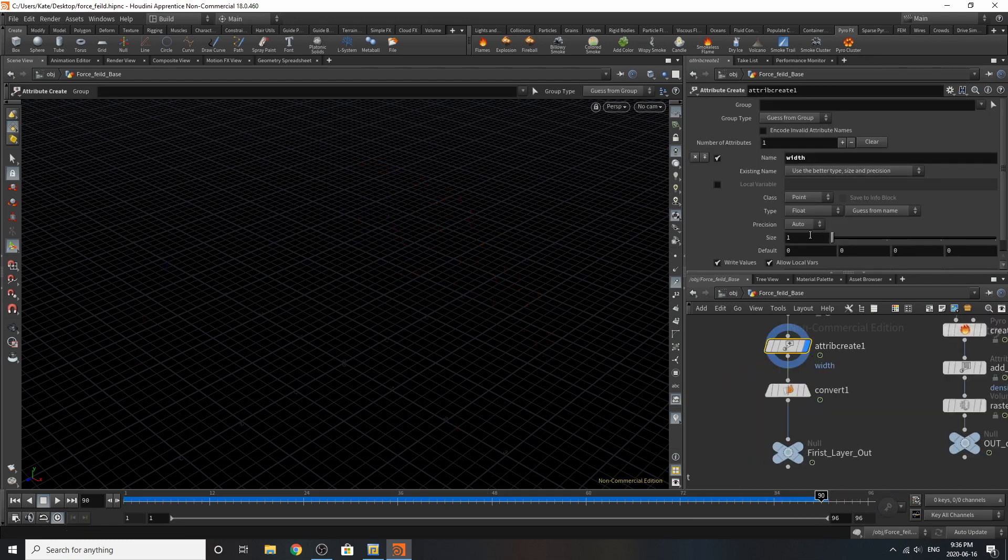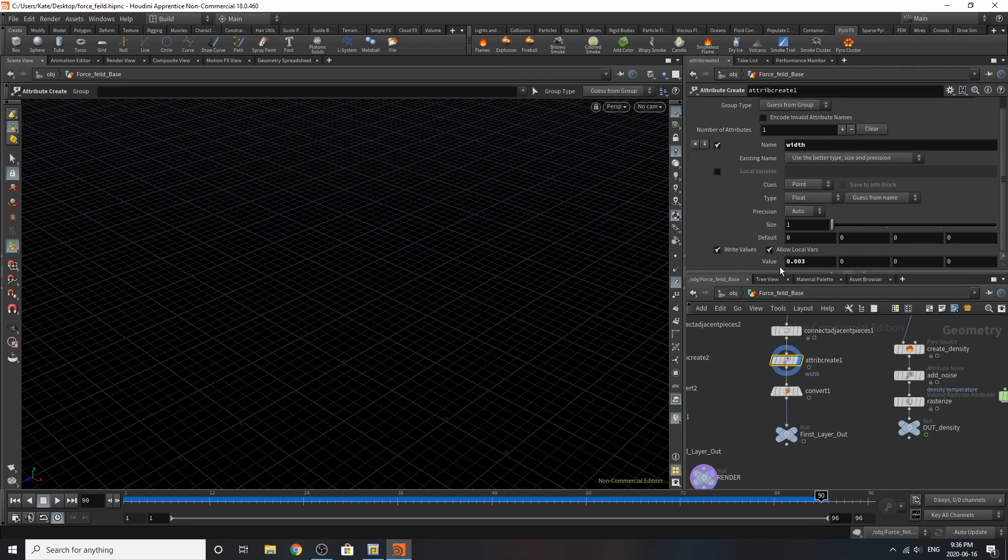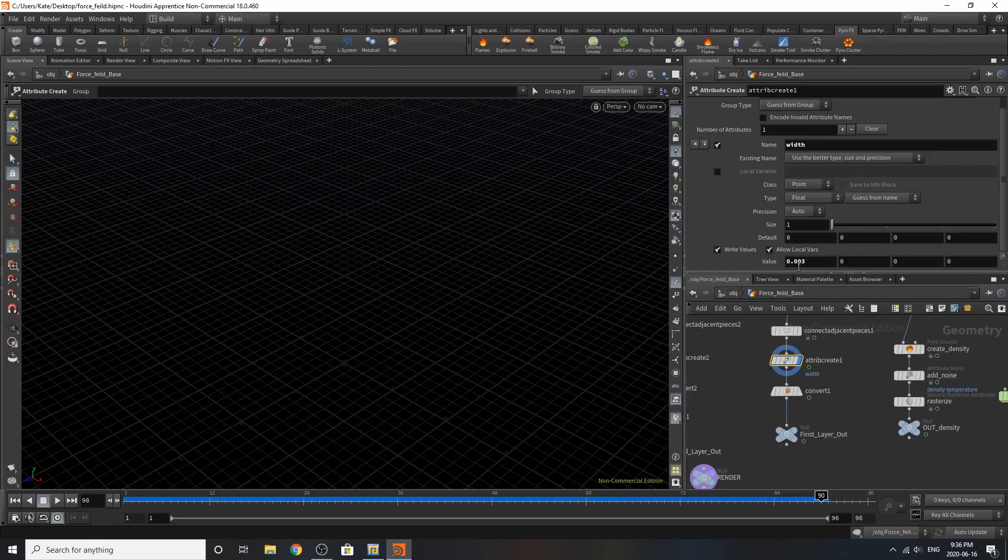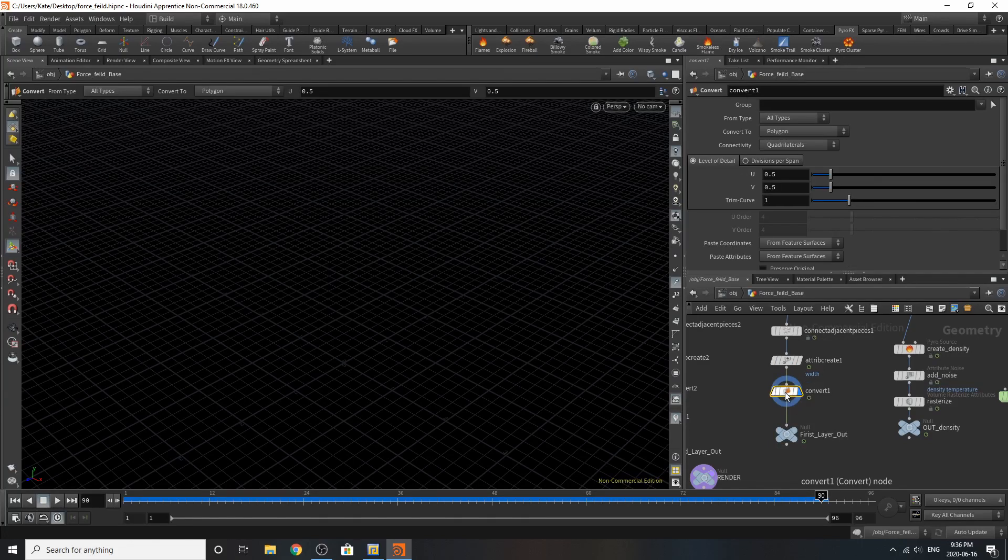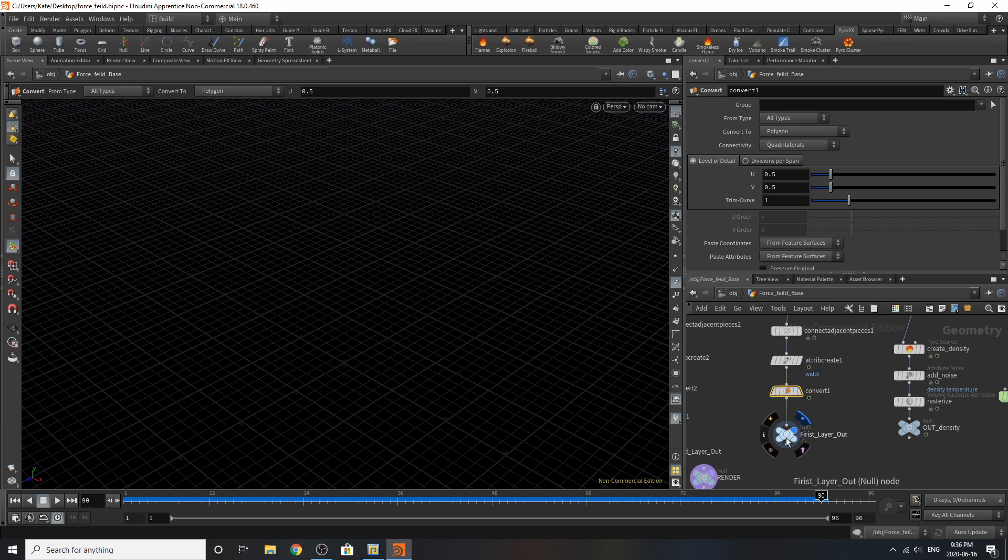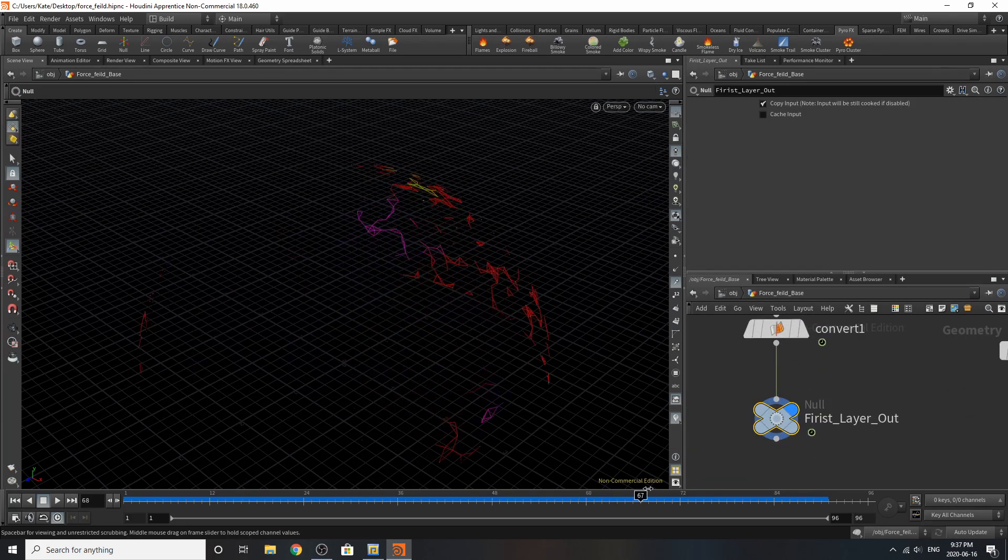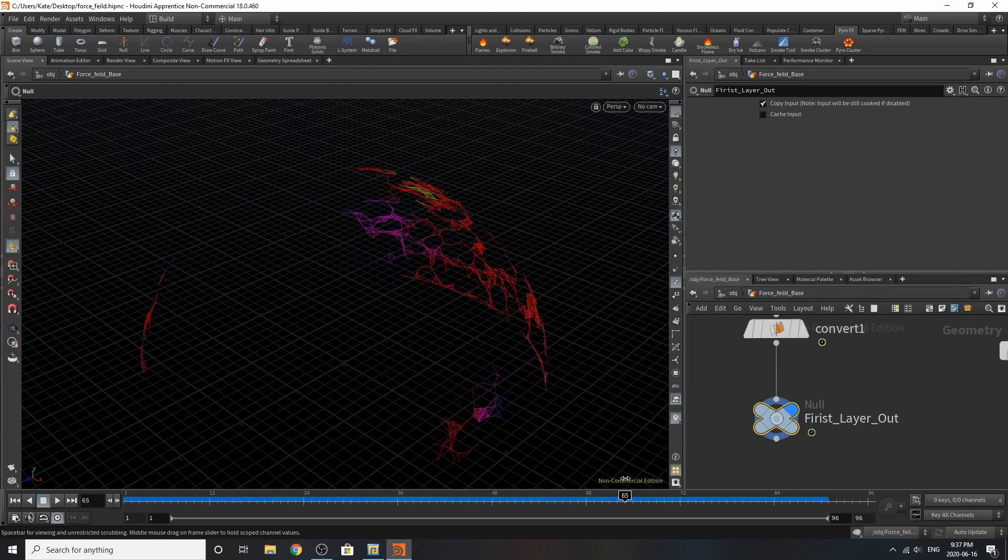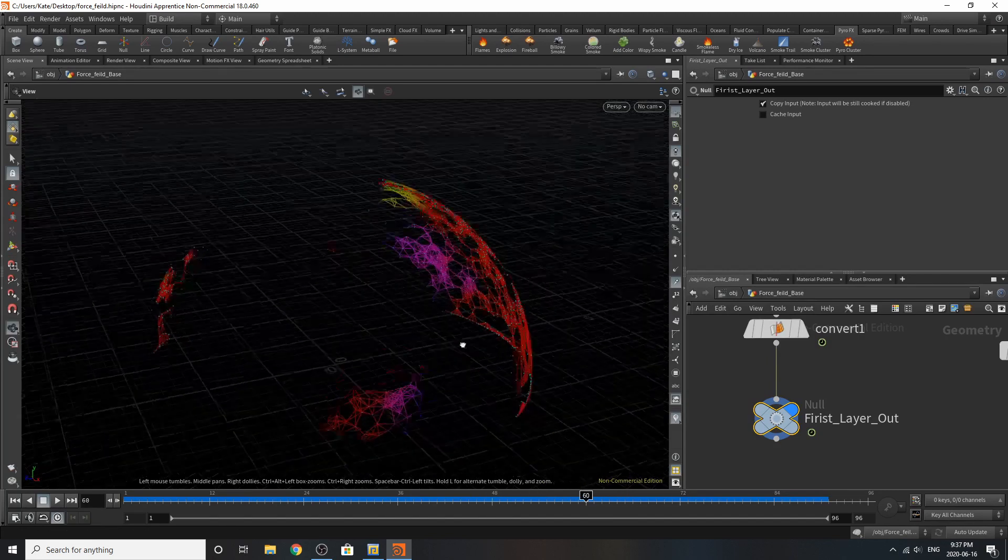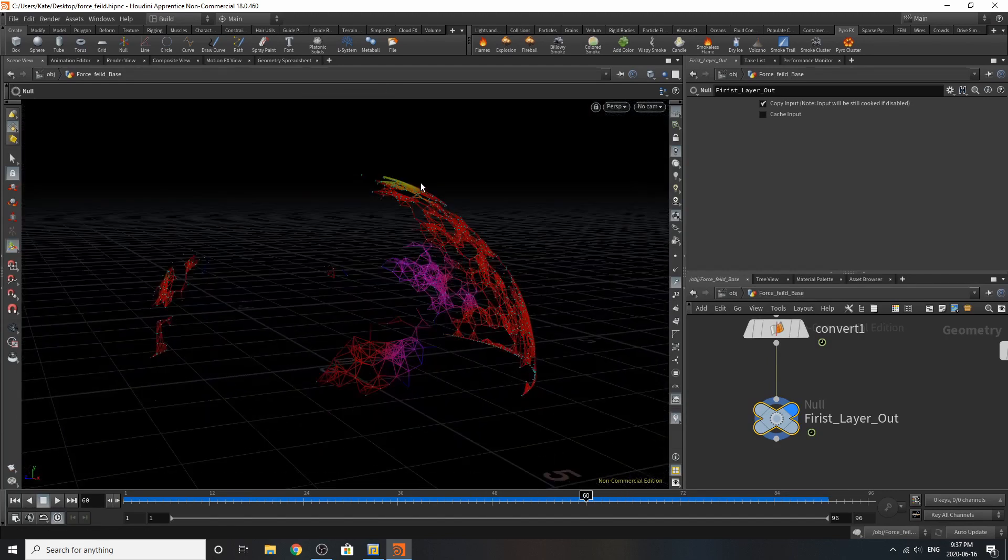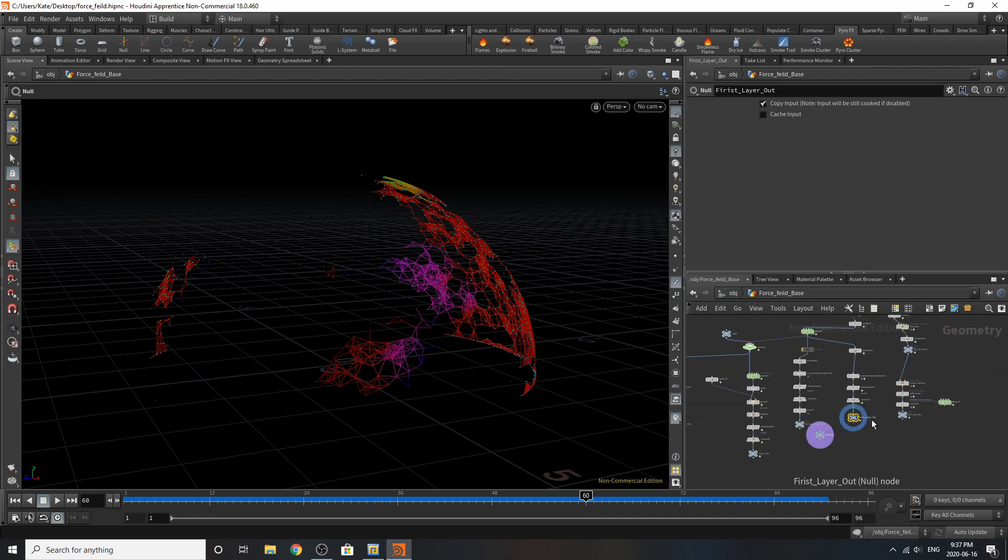I've created the width on these, so they render with a value of 0.03. I've converted to polygons, and I've added a null saying first layer out. So this first layer, you're going to see in a second, is going to be adding these electrical, kind of fizzy, bright blue lines on our force field. You'll see that later when we put the materials on.